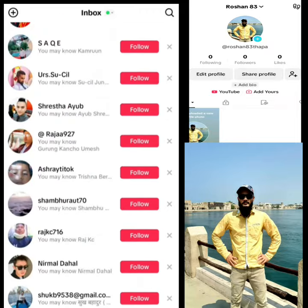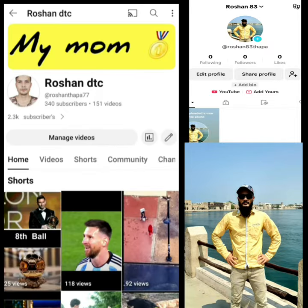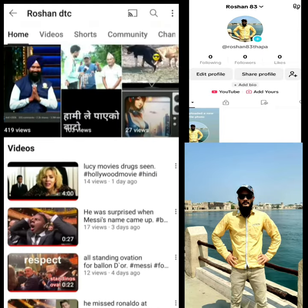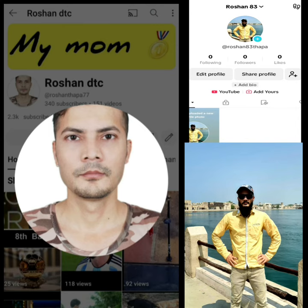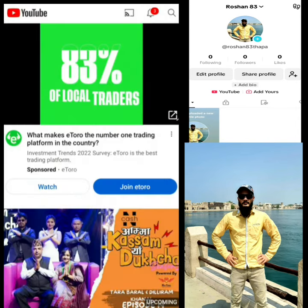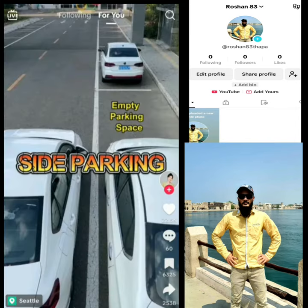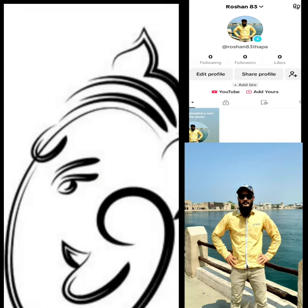Thank you so much. I don't know if you have a photo of my YouTube video, but I don't know if you have a YouTube video.